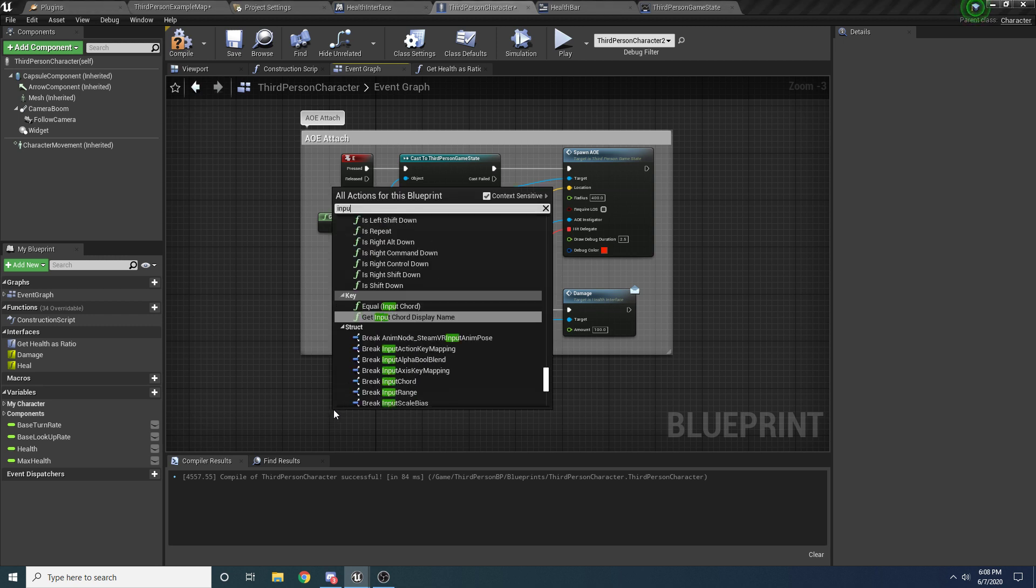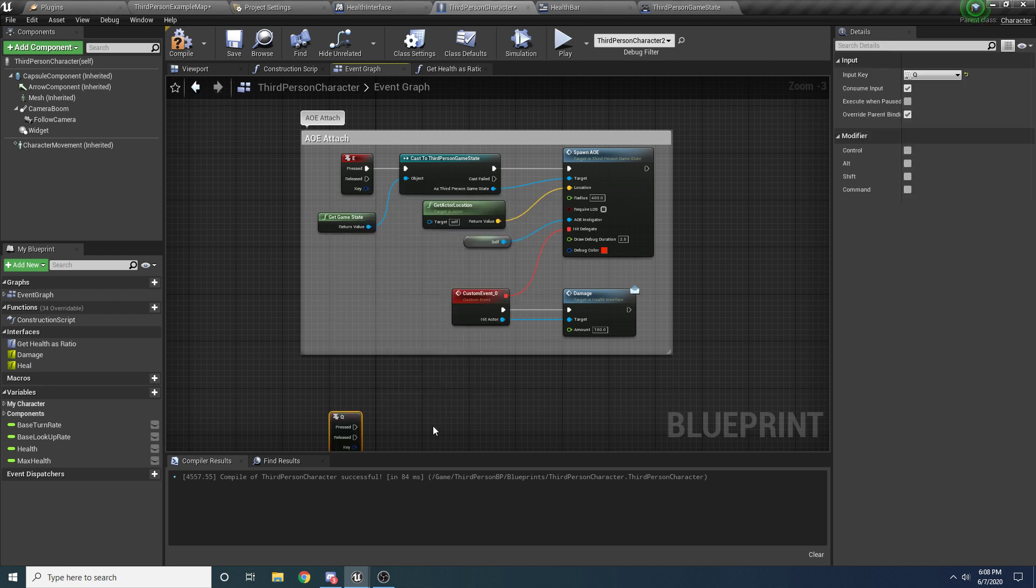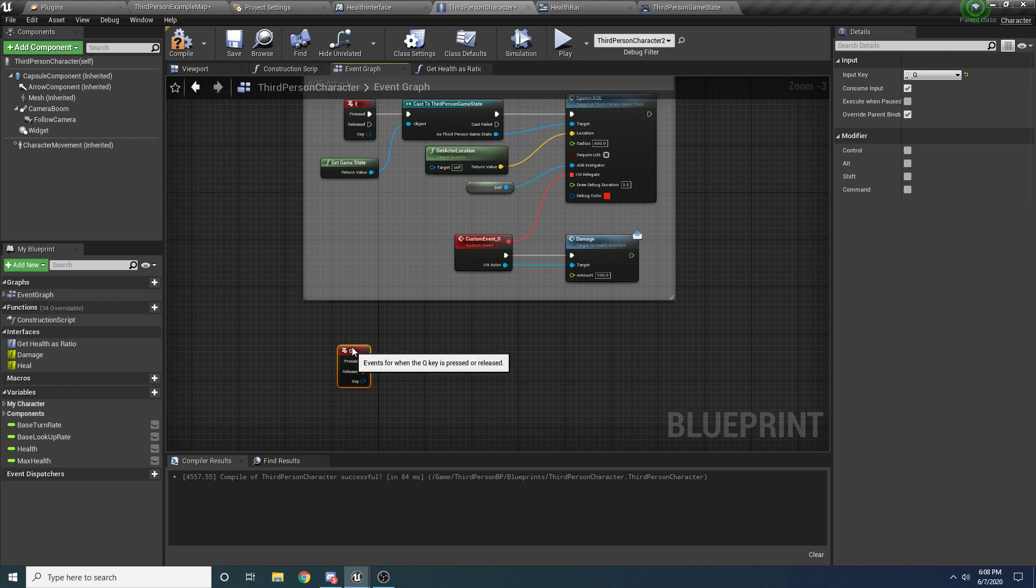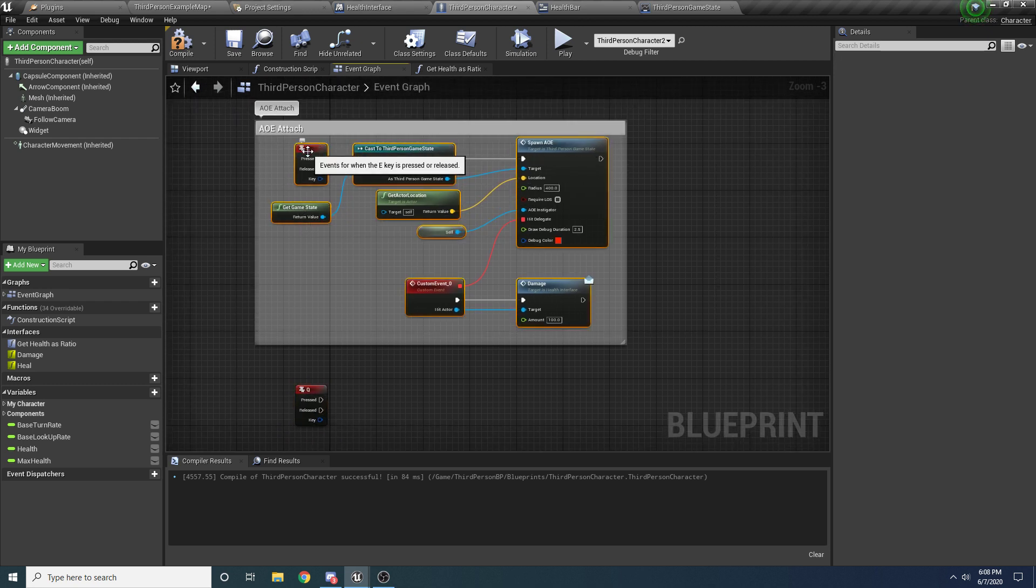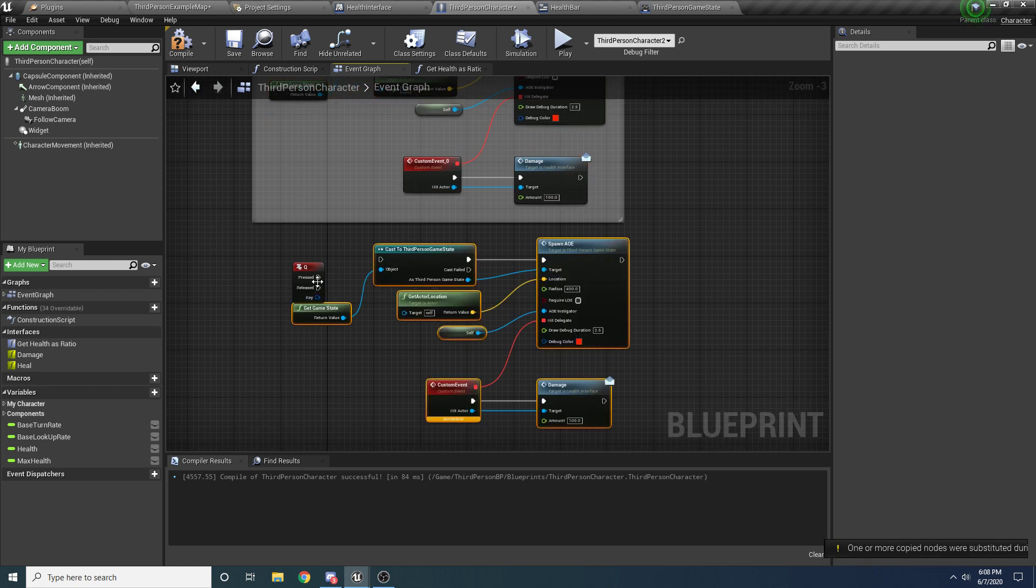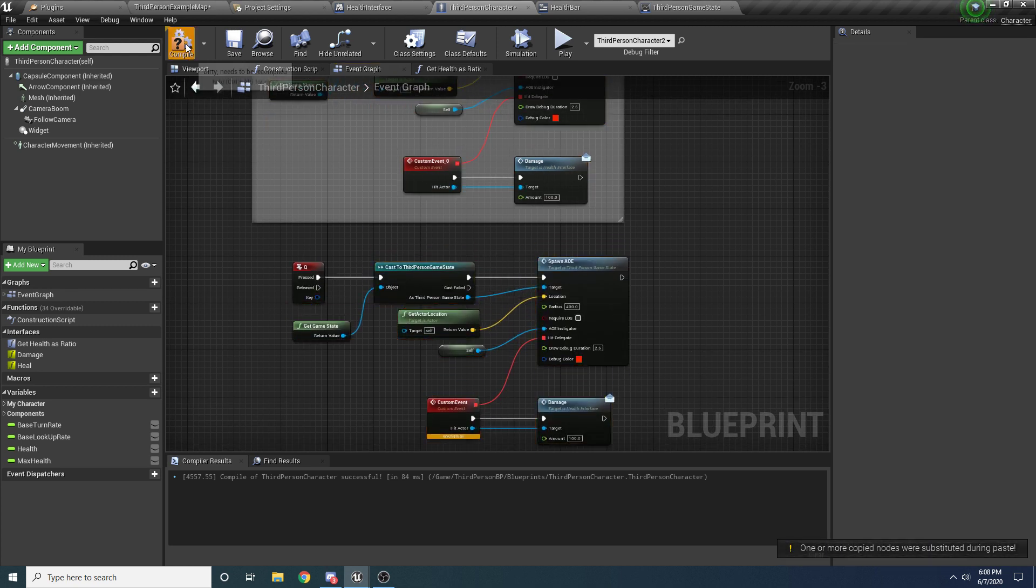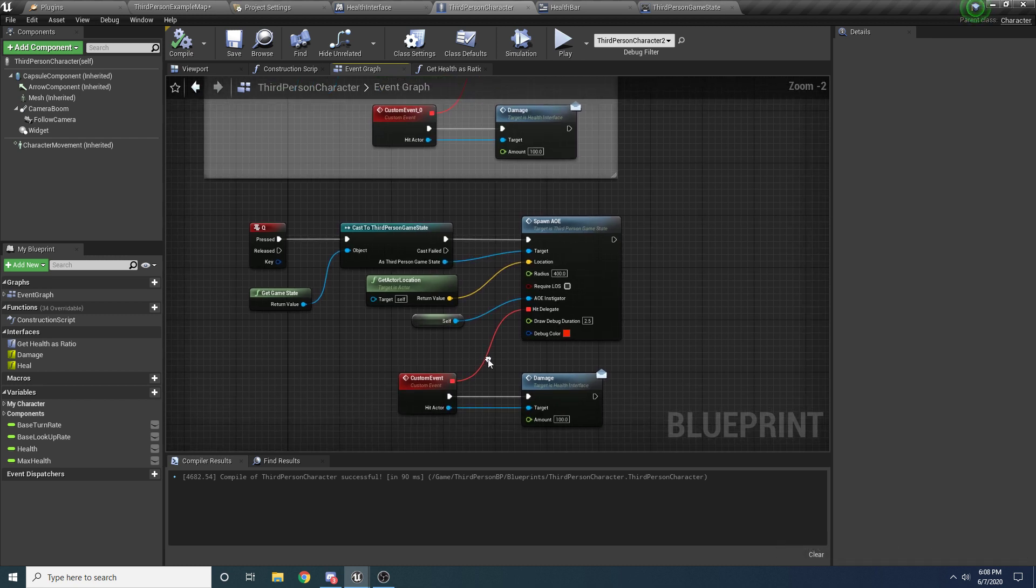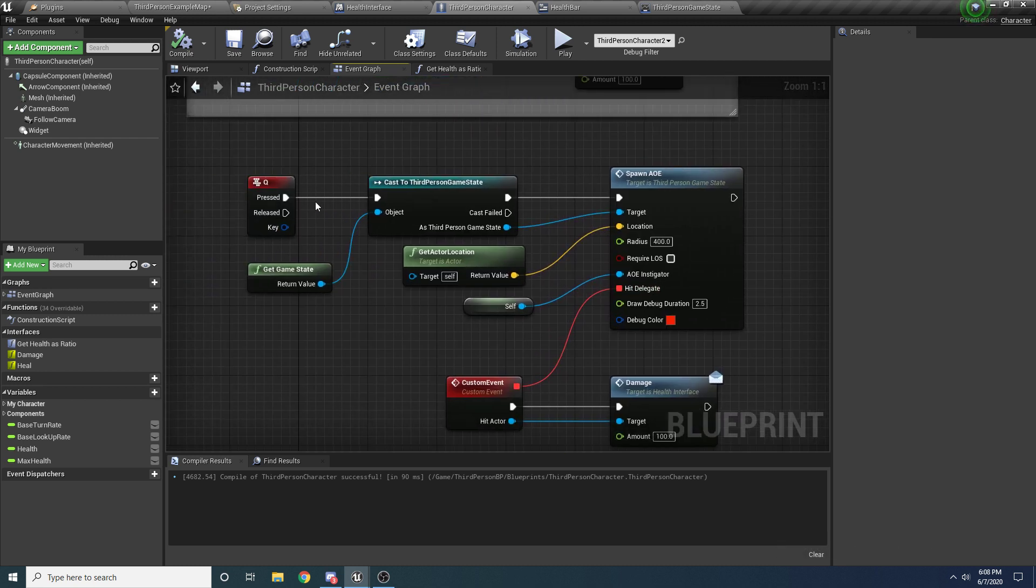So we'll say input Q, use the little Q key. And we're going to copy pretty much all of this. So let's just copy all of this except for the E key of course, and paste, compile and save.